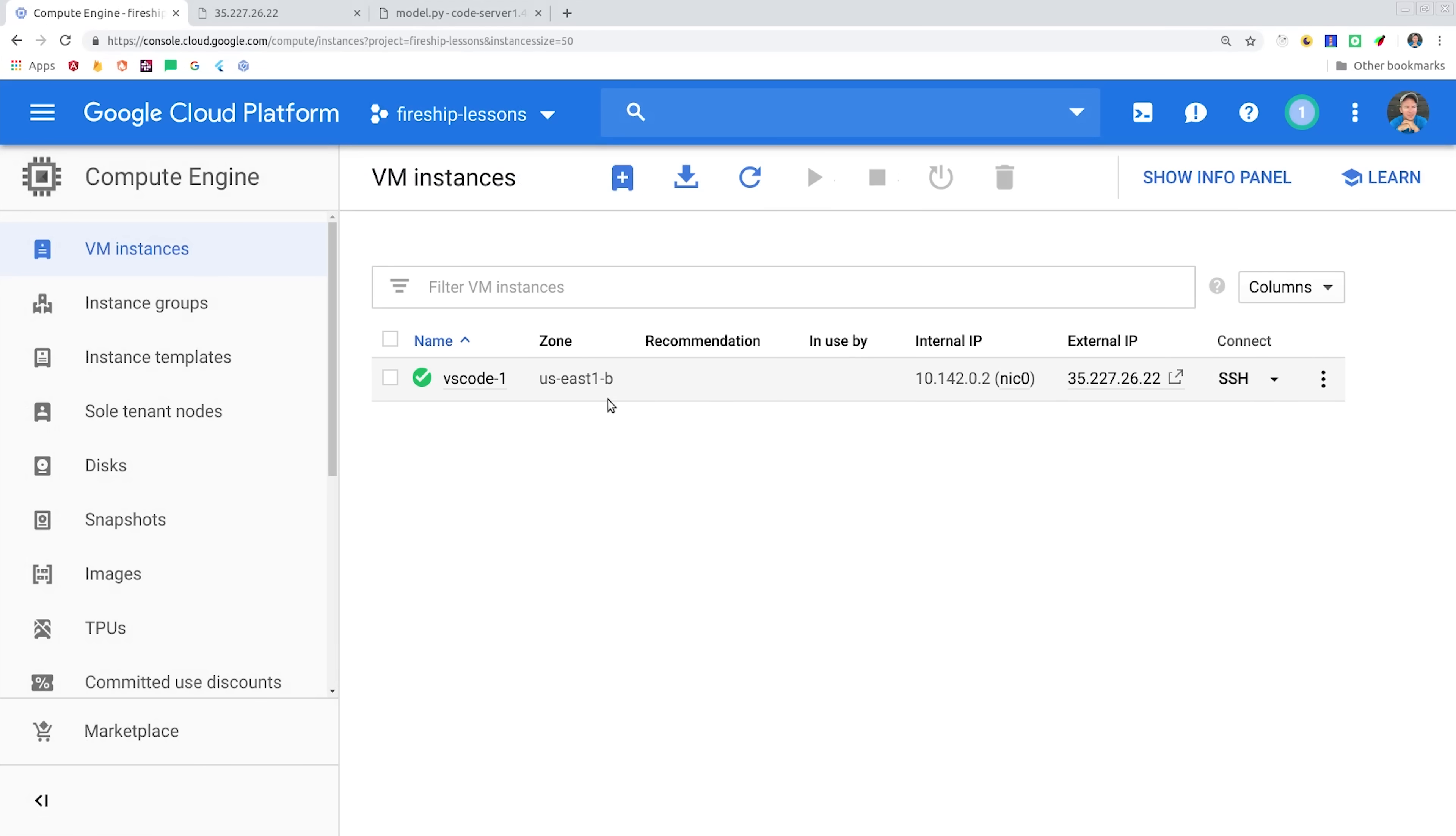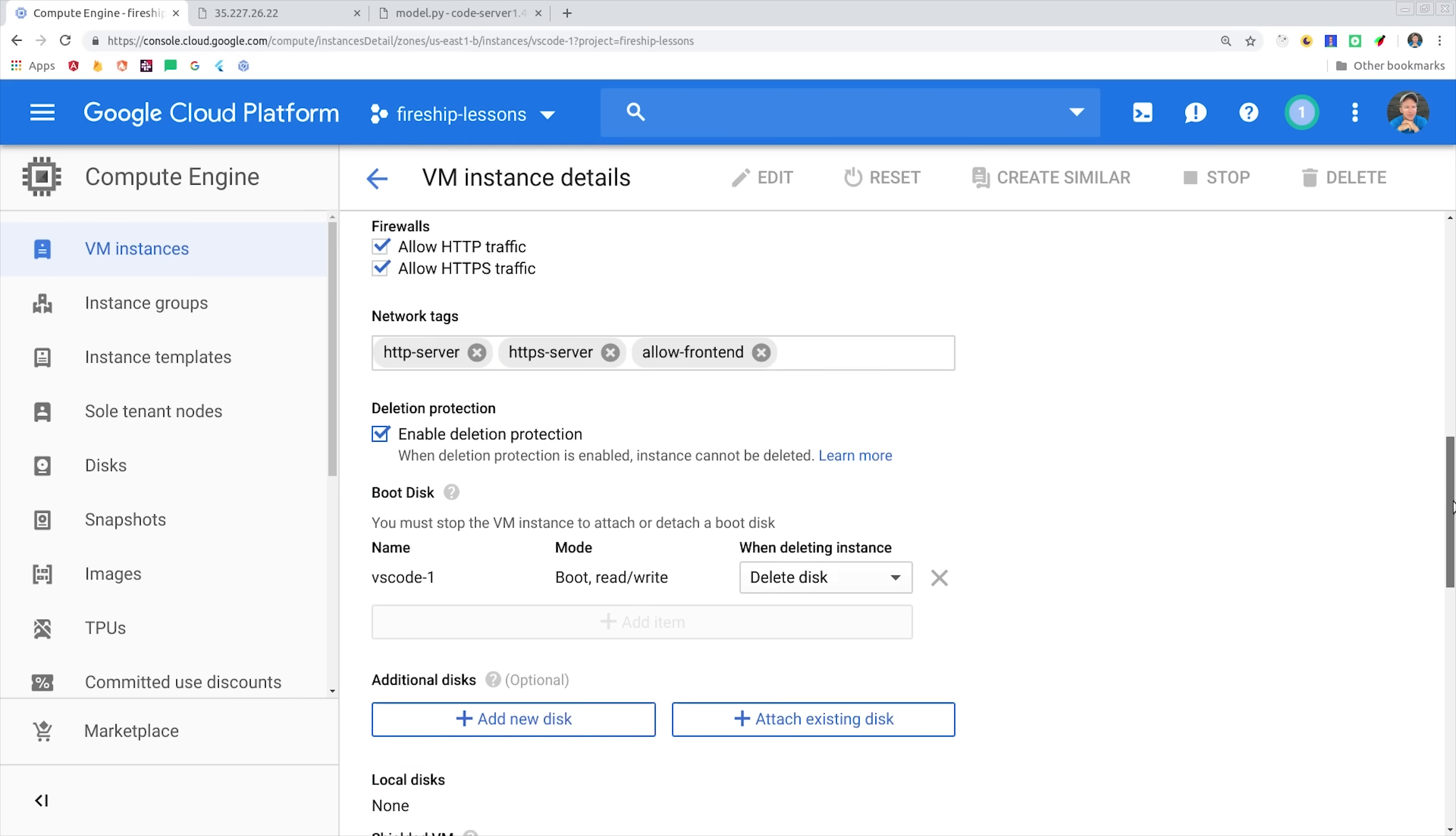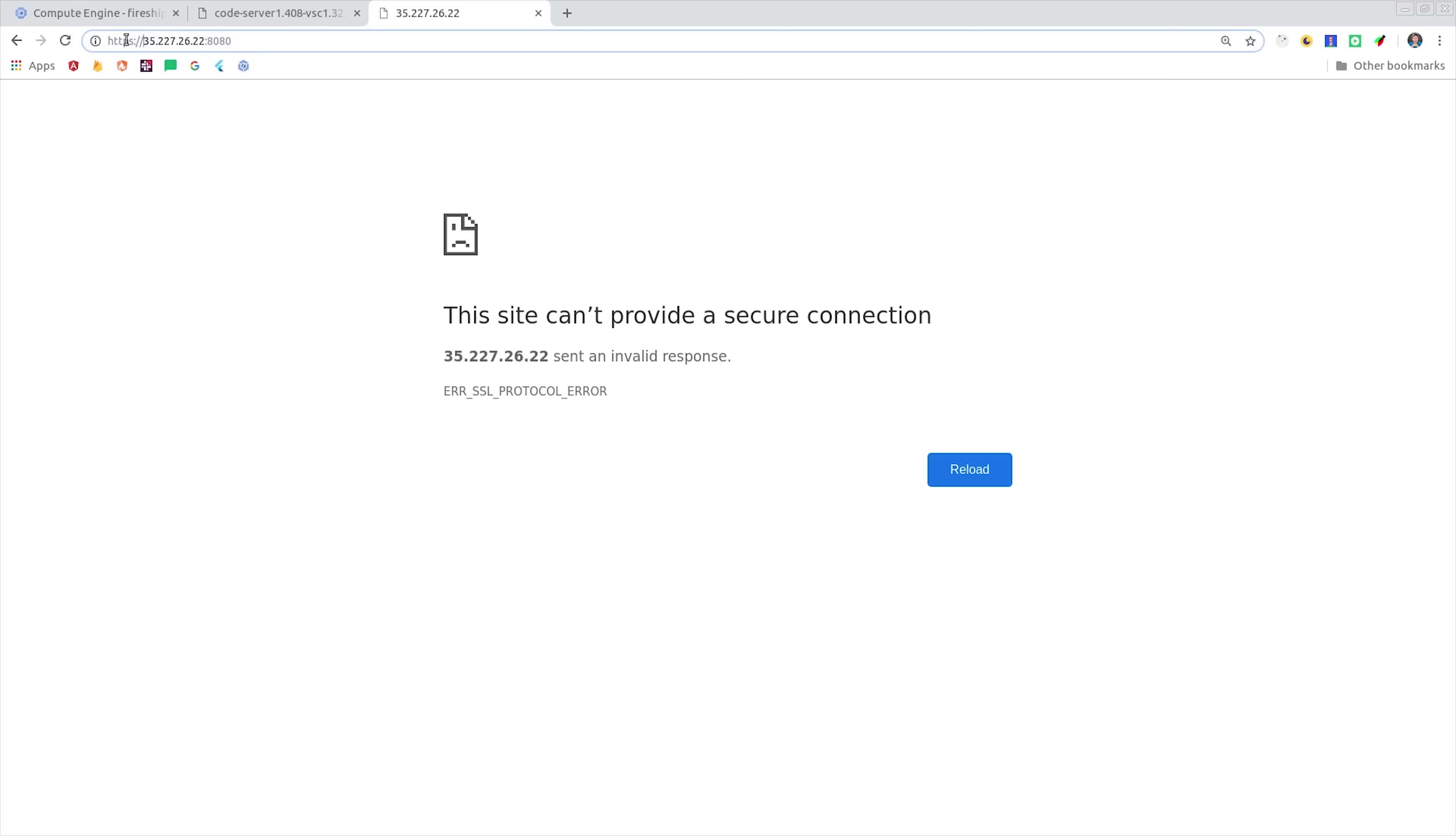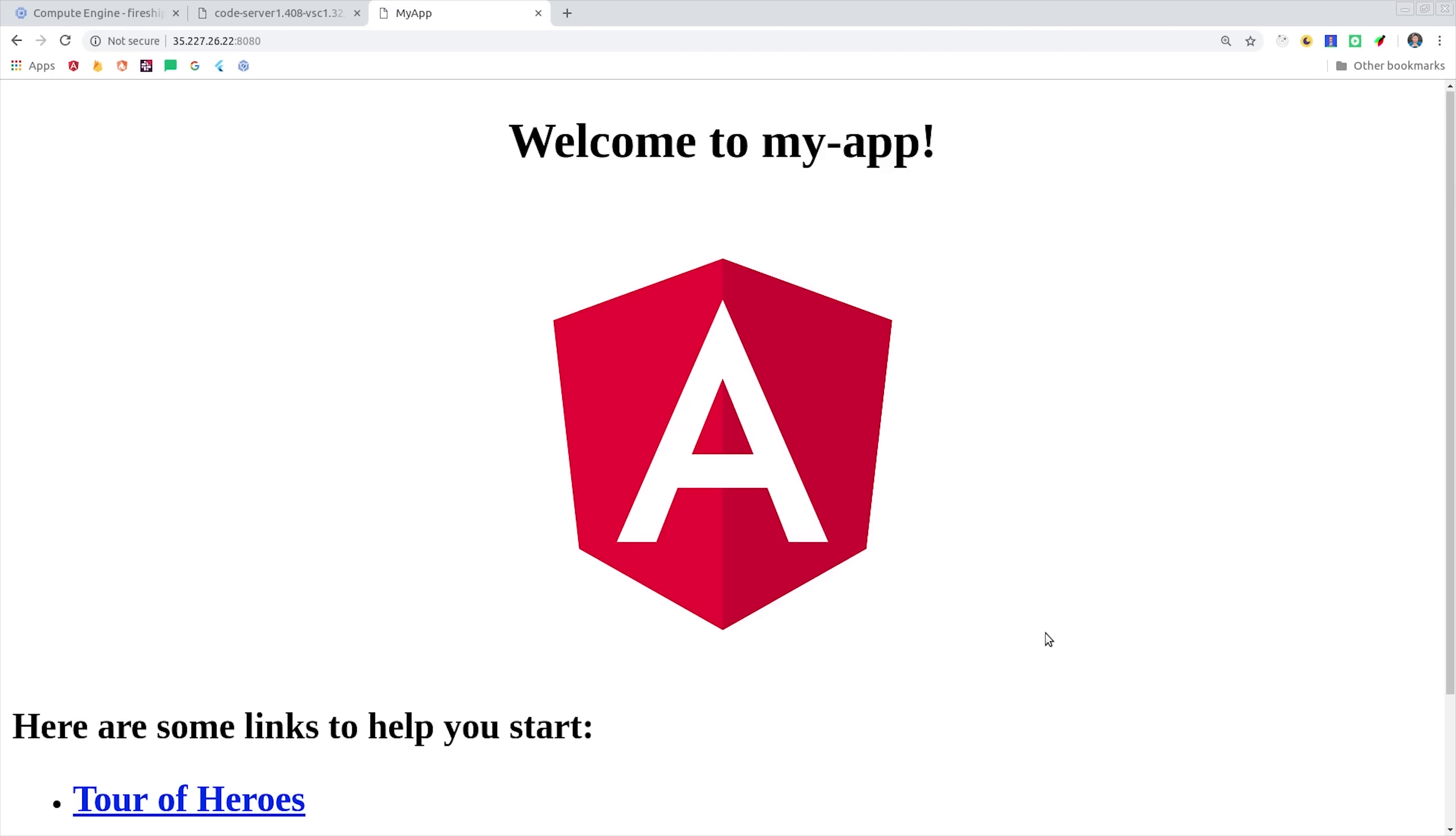It's also important to give it a tag because you can use that tag to apply it to specific VMs. If we go ahead and save this rule and then go back to our VM details, you'll see an option for network tags. Just enter the tag that you used for your firewall rule, and then you should be good to go to allow traffic to the specified port. If we go back to that port on the IP address, we should be able to refresh it and see our Angular app being served there now.